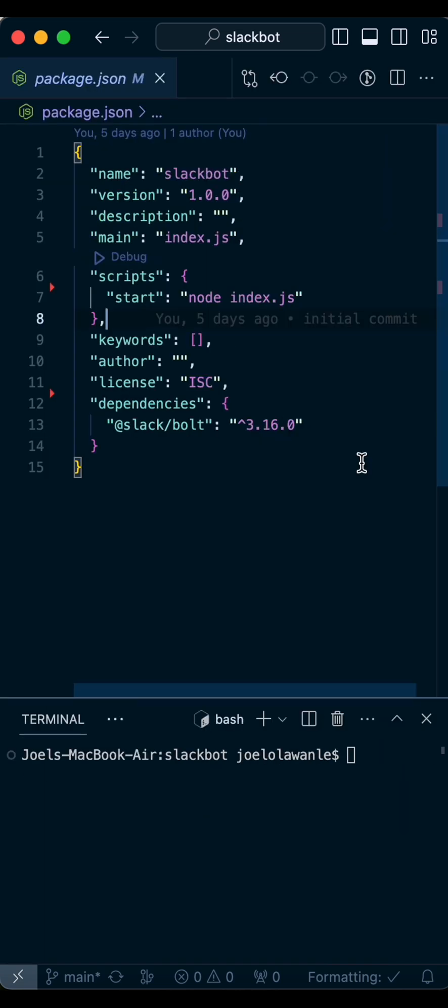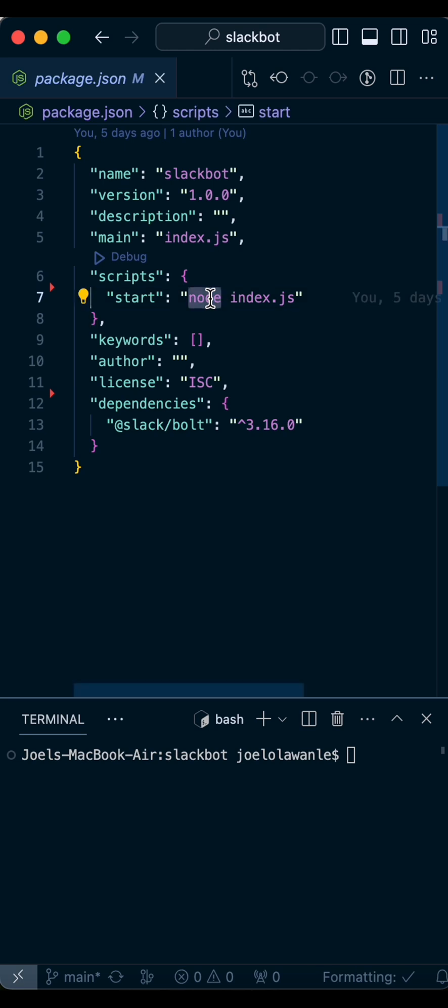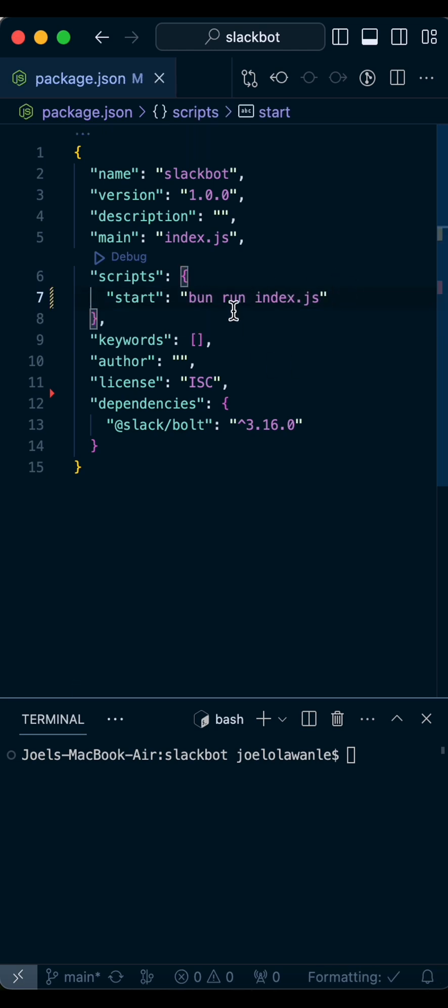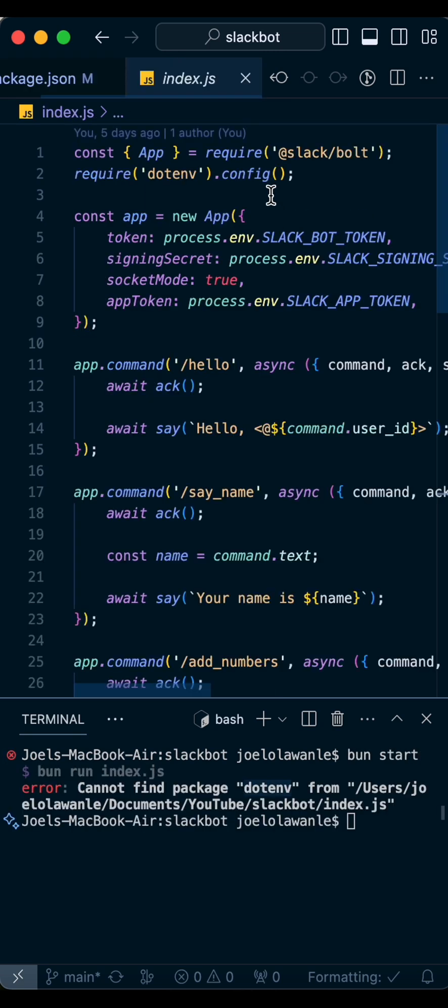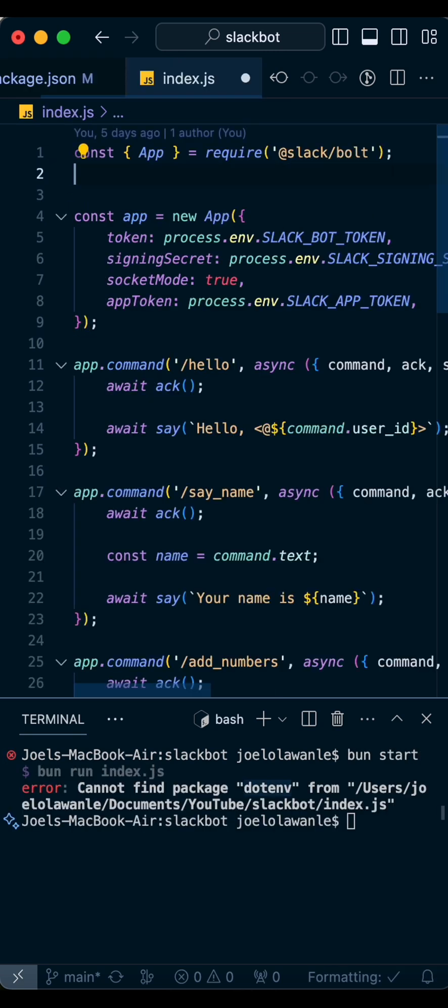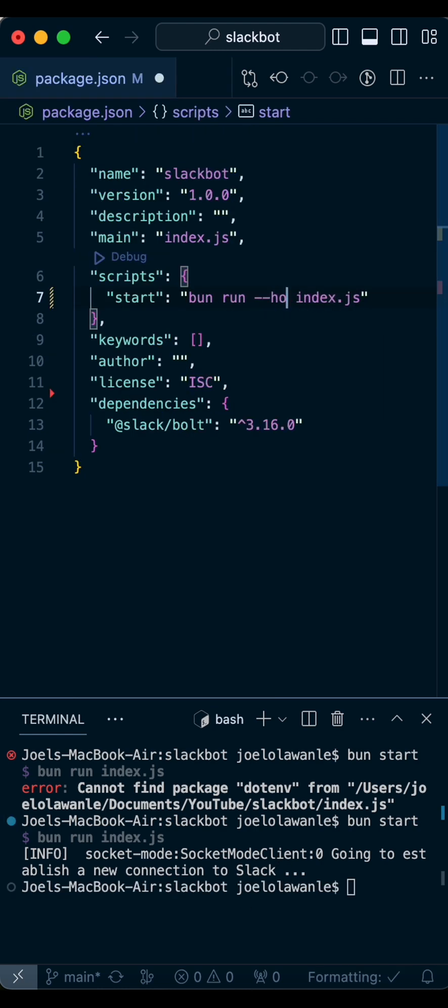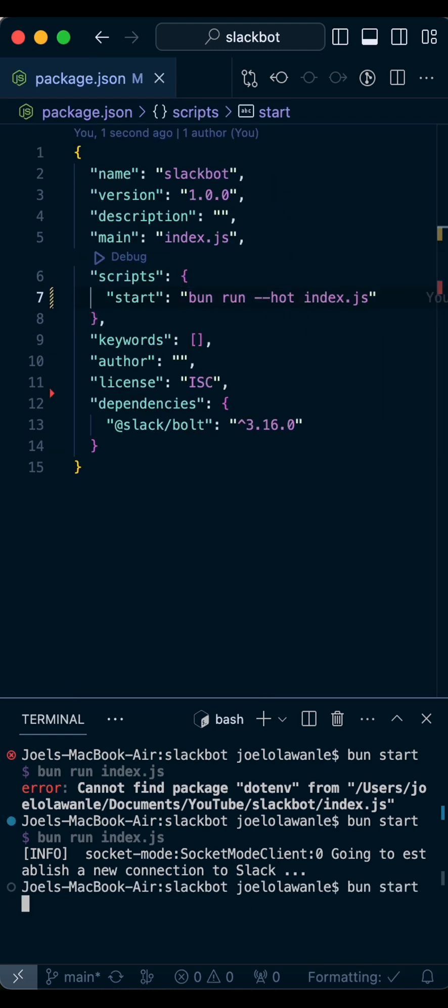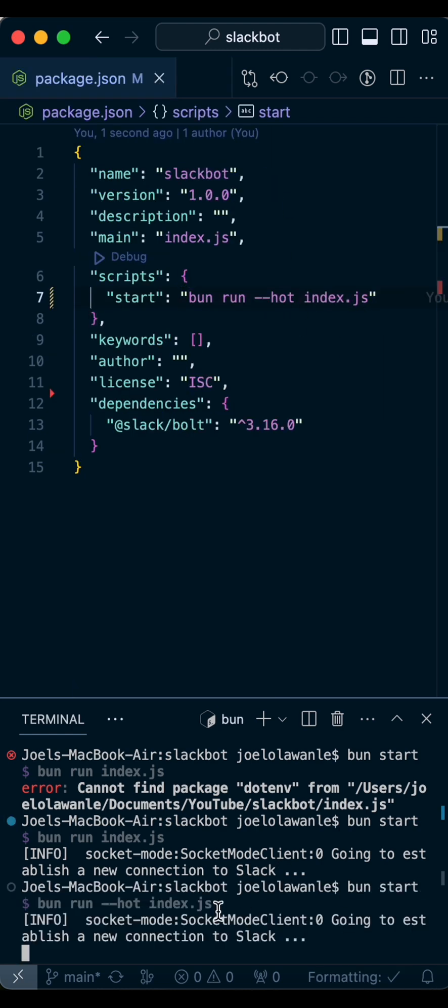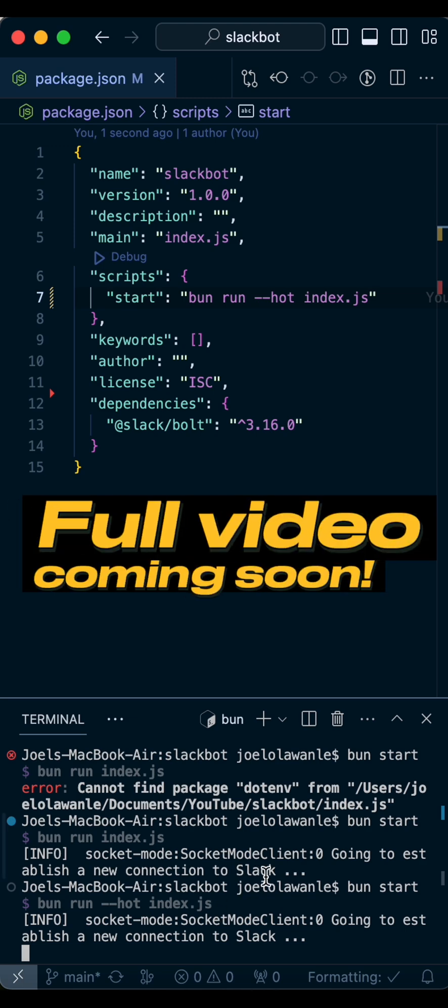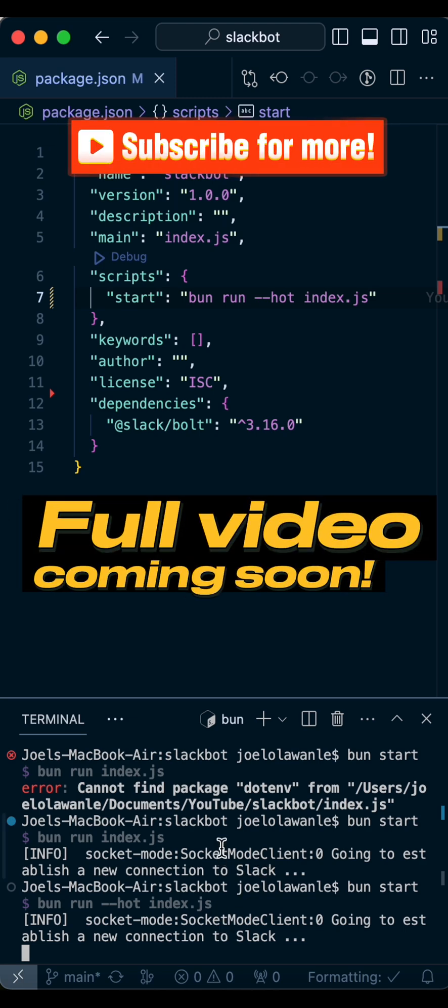Then we can adjust the start command to use bun run instead of node or nodemon with the source file. Everything works, but when you run the command it runs then stops. So we use the --watch flag instead of nodemon to enable auto-reloading.